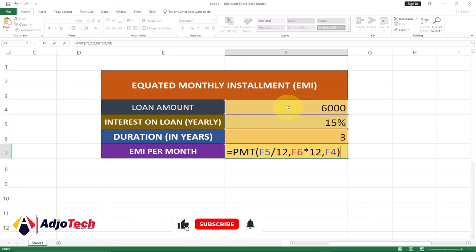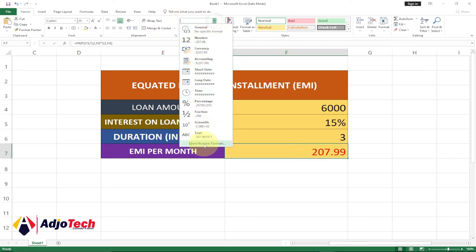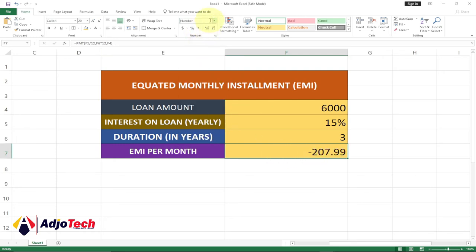Select the loan amount the person is taking — that is all you need to do — and close the brackets, then hit Enter. You can see it's giving us the amount. If somebody takes six thousand at 15 percent interest for three years, that's the result. There may be cases where you get a negative figure — just go to your number column and make sure you are using numbers.